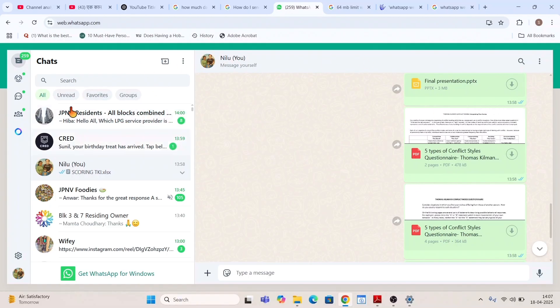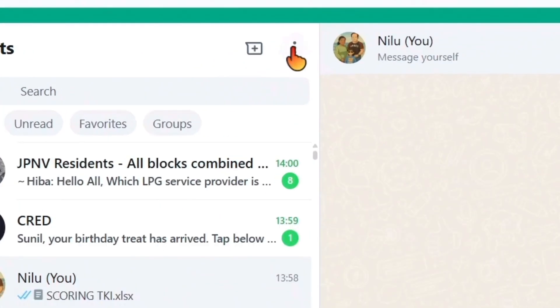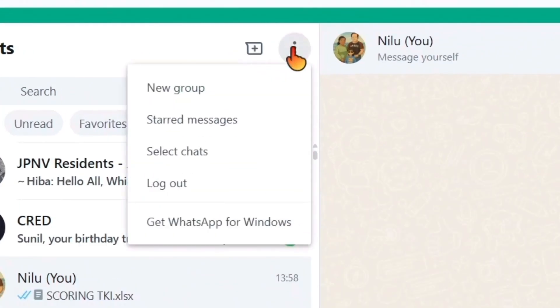This is the chat window and this is the people, it will show your friends and people. So here what you need to do is simply click on this dot and log out, click on log out.